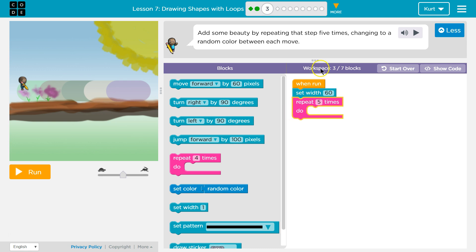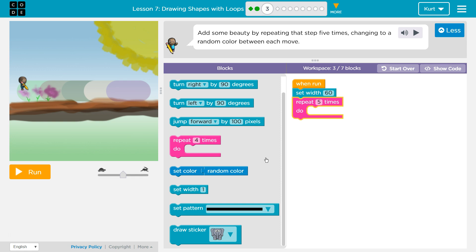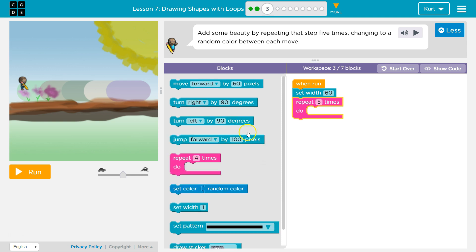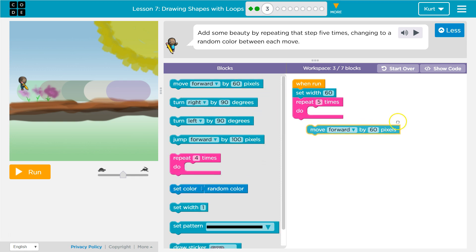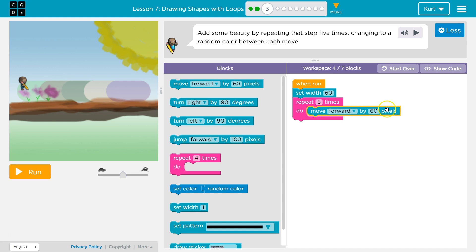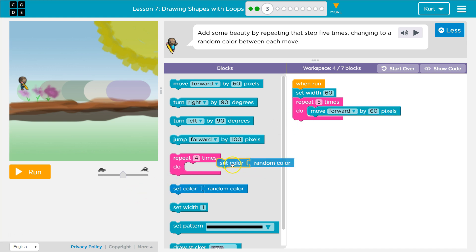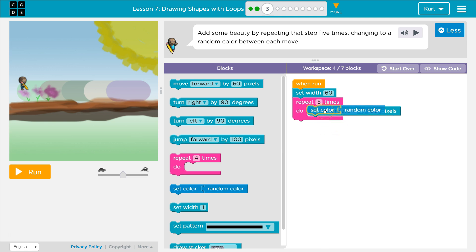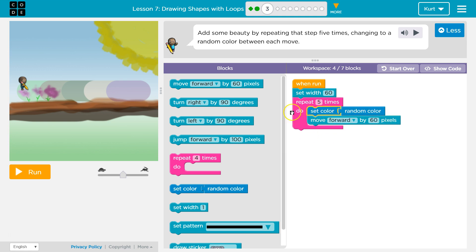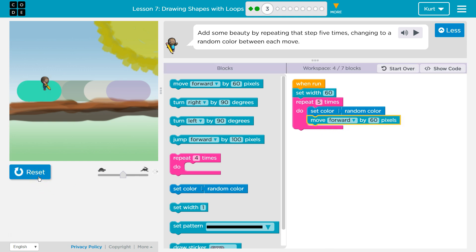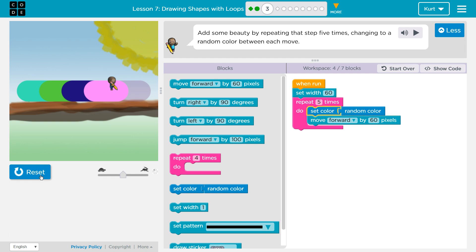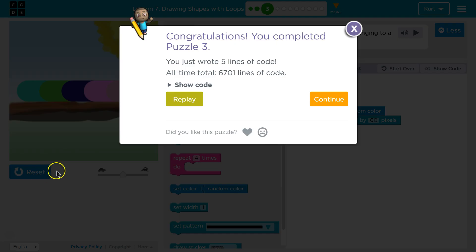Okay, so then what? Change the color to something random. I think we're going to want to go forward 60 to draw, but then we need to change the color. I'm going to put color first, so we change it before we start drawing each time. We'll see if this works. Awesome. Great.